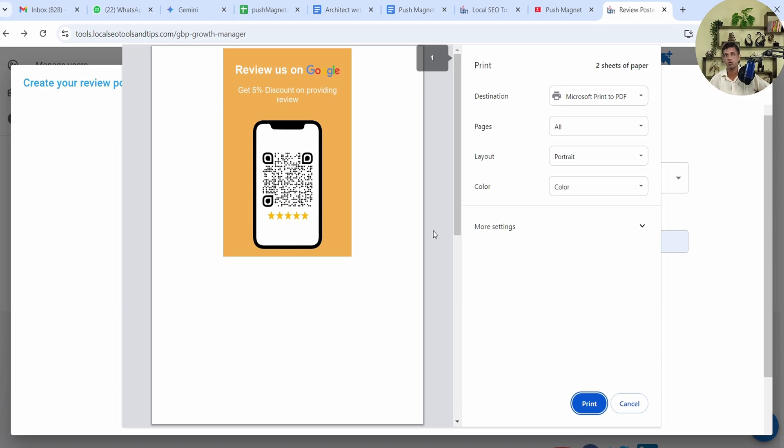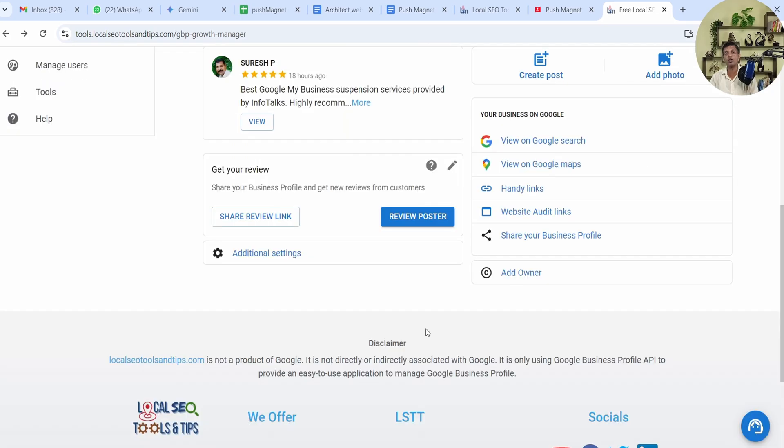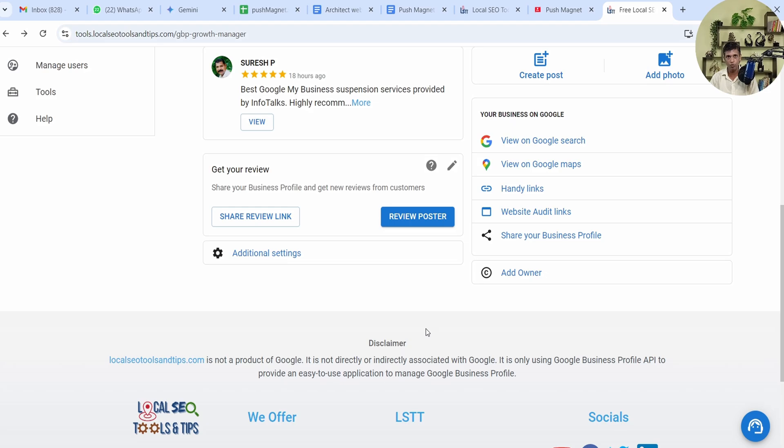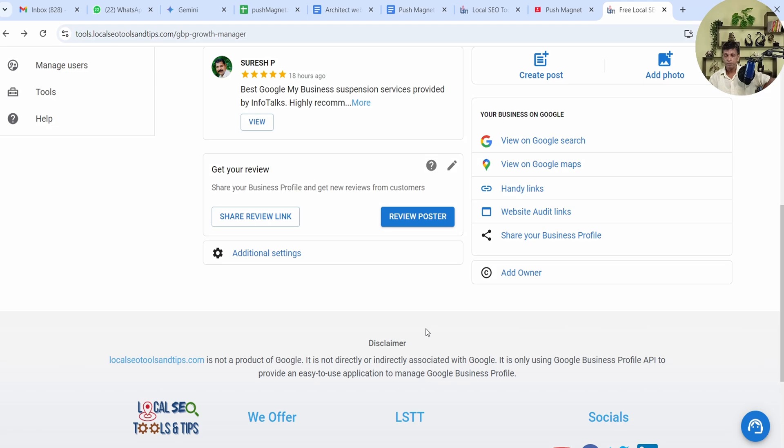This is how you can grow your reviews using Review Poster. The technique I told you to give some offer, some discount coupon, or some gift against the review really works very well. A lot of customers using our app have increased their reviews to many folds. We also provide digital marketing services, local SEO services to rank your Google Business Profile. There also we have applied this and it has worked a great deal.